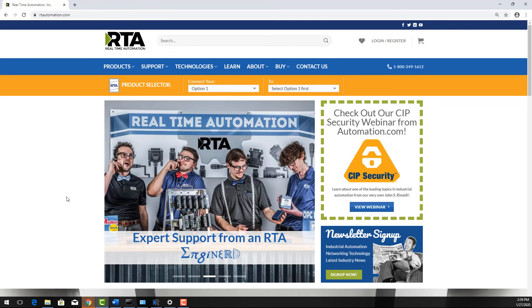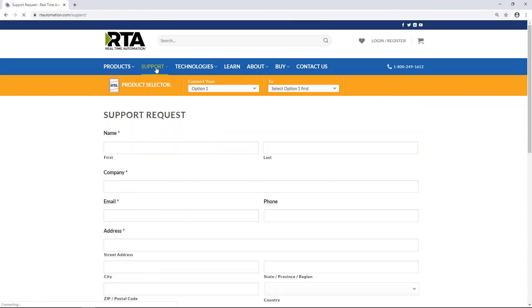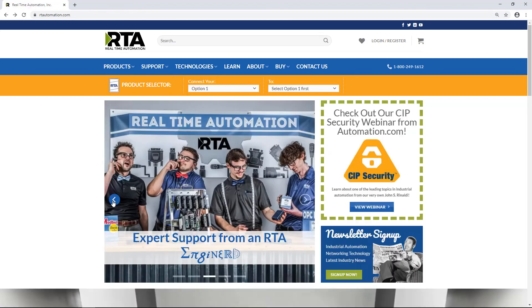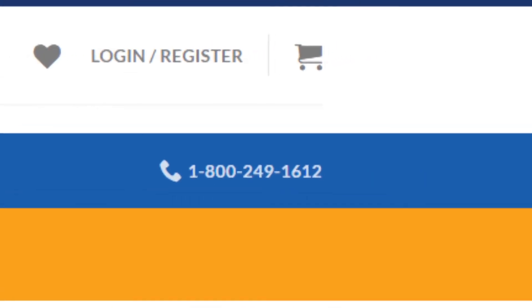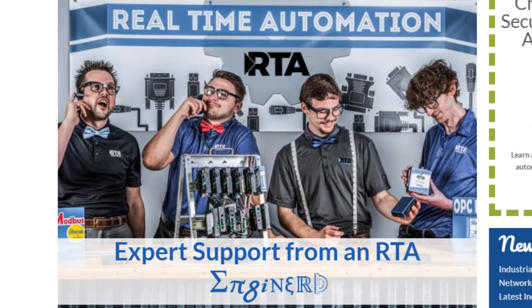If you have further questions about your RTA unit, visit rtautomation.com/support. Fill out the support form and someone will contact you shortly, or give us a call at 1-800-249-1612 to talk with one of our support engineers.